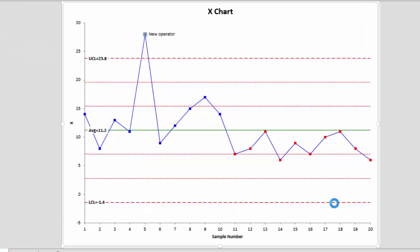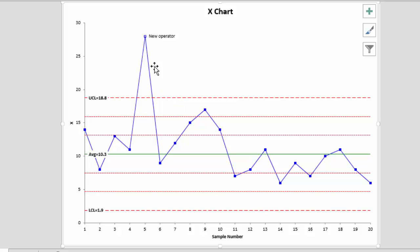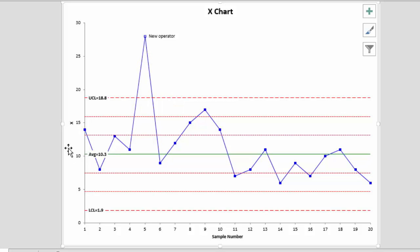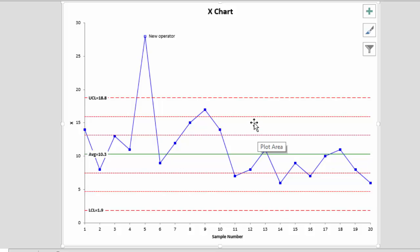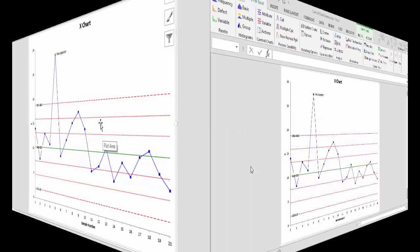What happens is the point has been removed from the calculations. You've got a new average of 10.3, and you can see it's no longer in red. That's how you remove a point from the calculations. You can repeat the process to add it back to the calculations if you would like.